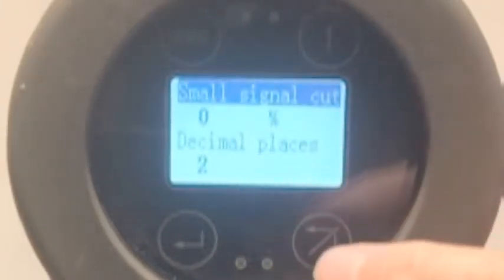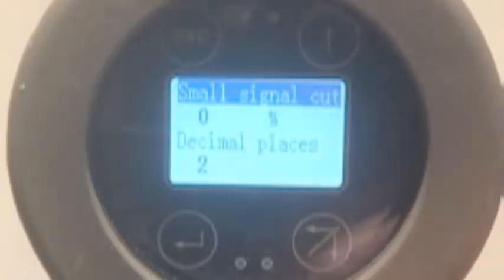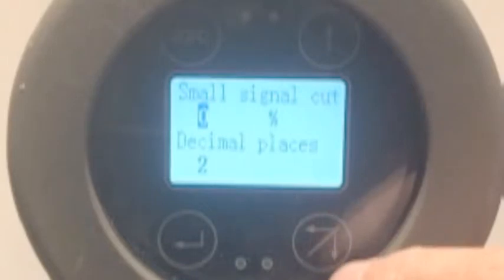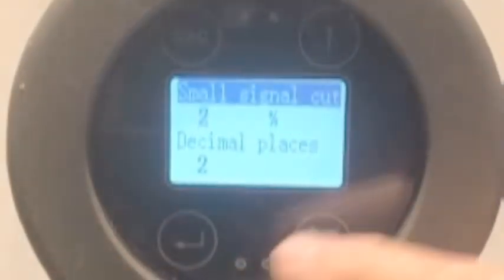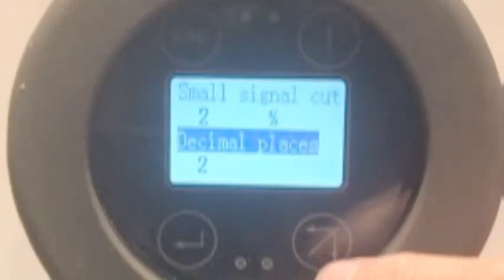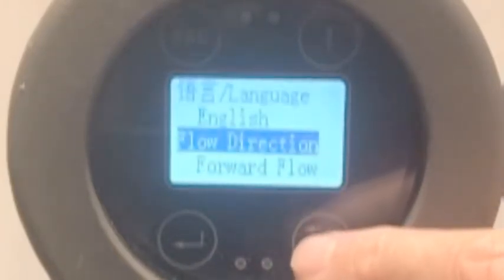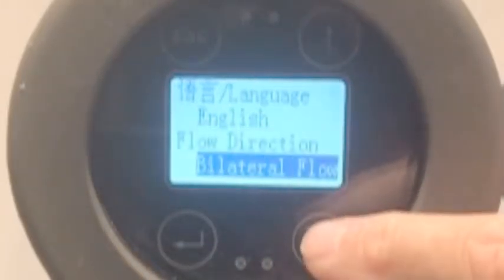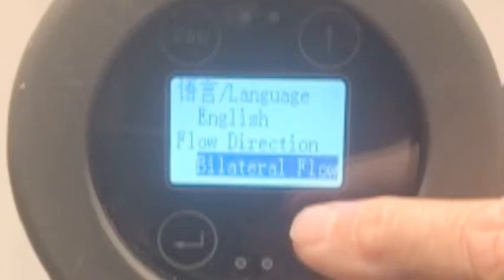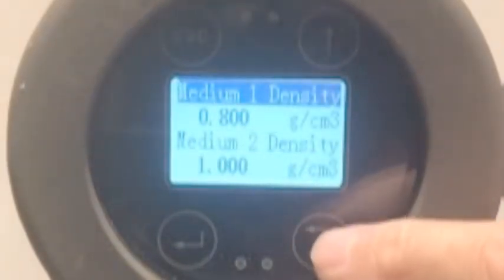Parity check: none. Small signal cut-off — this is where you set the 'if less than X' threshold. Let's set that one to 2%. Enter. The number of decimal places — obvious. And then we're back to flow direction. You can enter and choose forward, reverse, or bidirectional. Mostly people use forward flow. And there we go — that is it.